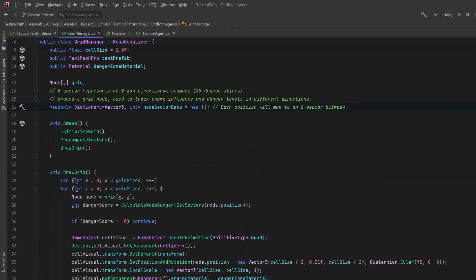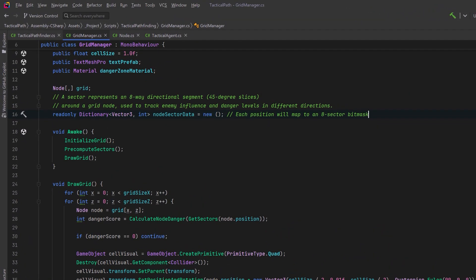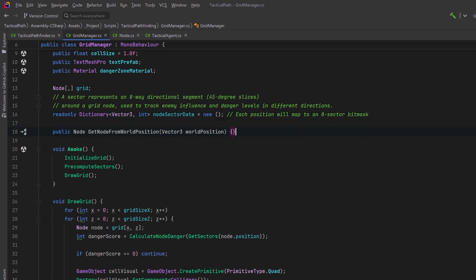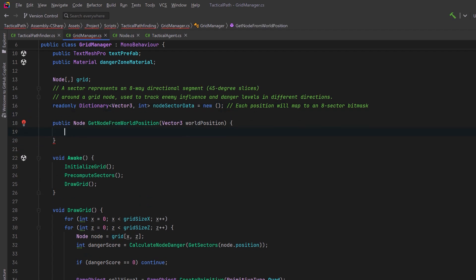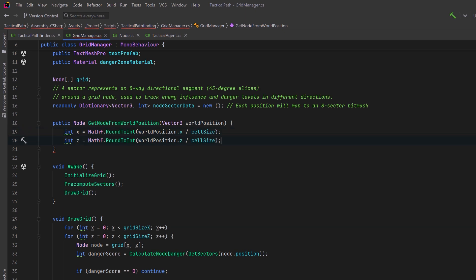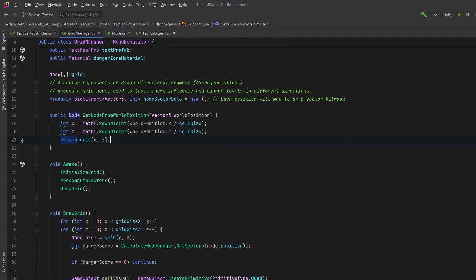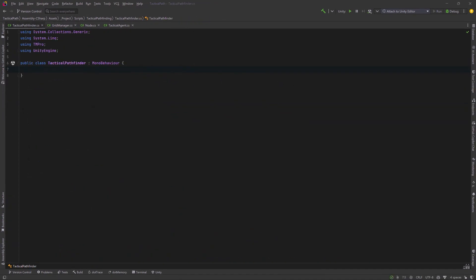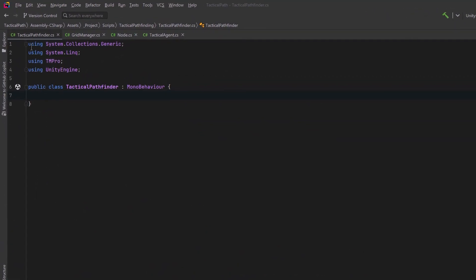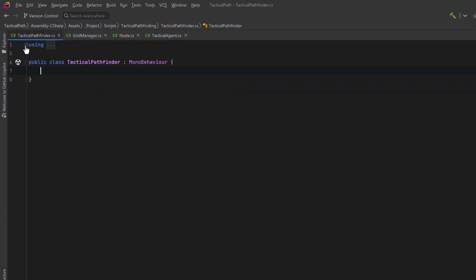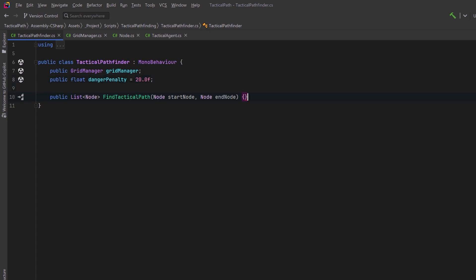To make this easy let's add a public method to our grid manager that'll let us get a node for any world position. We'll just pass in a vector3 figure out what the x and the z are based on the cell size and we'll return that node. Now our tactical pathfinder is going to be like an A-star pathfinding algorithm but with some extra considerations for how much time is actually spent exposed to enemy fire.